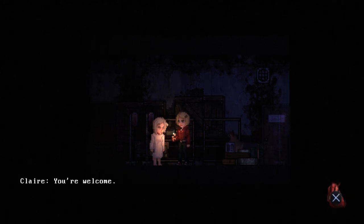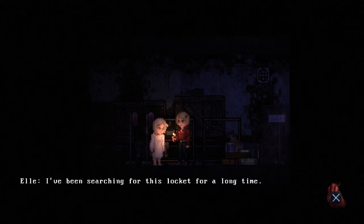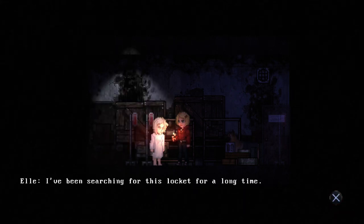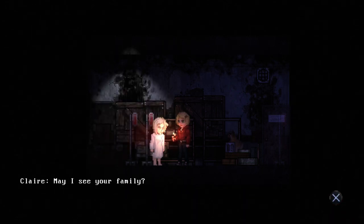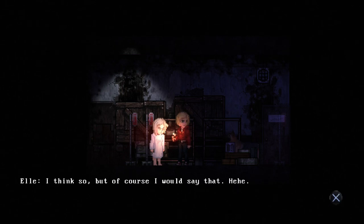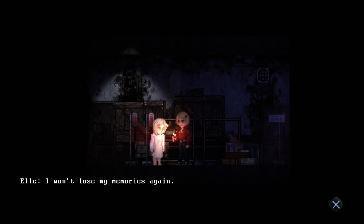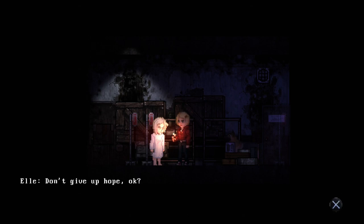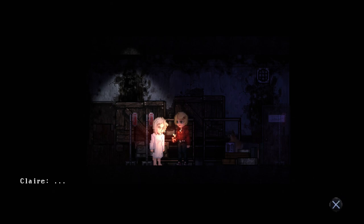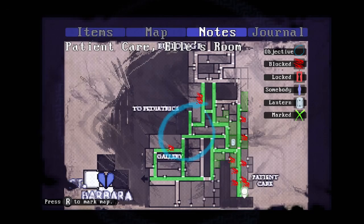Thank you Claire. You're welcome. I'd almost given up hope. I've been searching for this locket for a long time. It was probably in your husband's dead chest but I won't mention that. May I see your family? Sure. They're beautiful. I think so, but of course I would say that. Hold on to that. I won't lose my memories again, Claire. Don't give up hope. You came to save me. I missed, sorry, pressed too fast. Another soul saved, question mark.